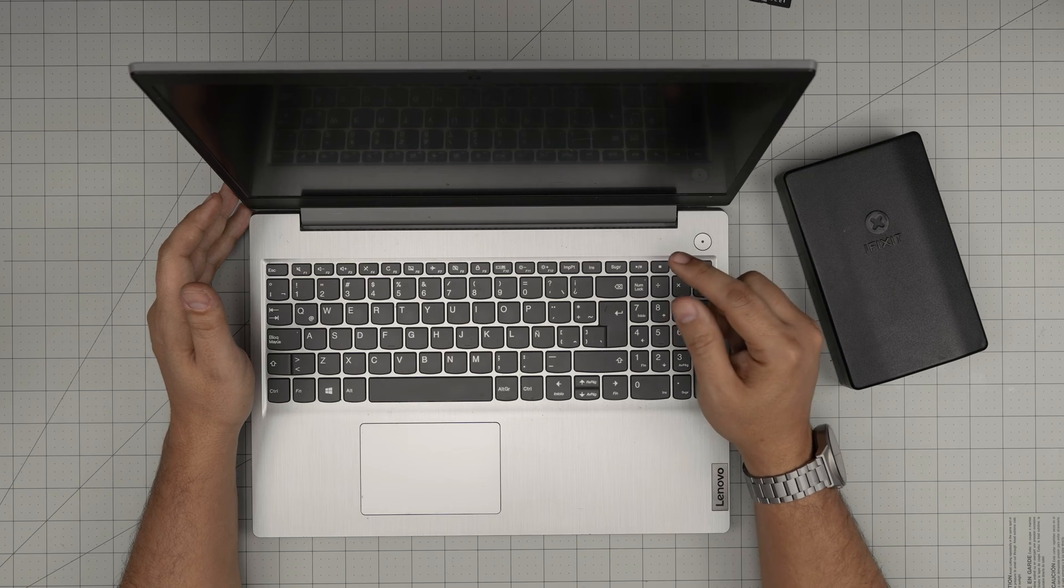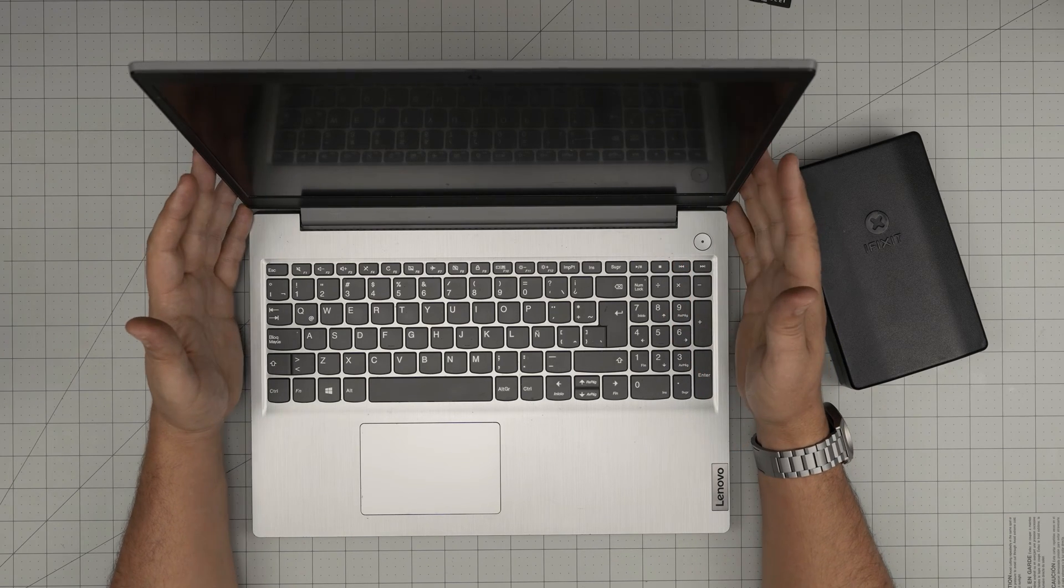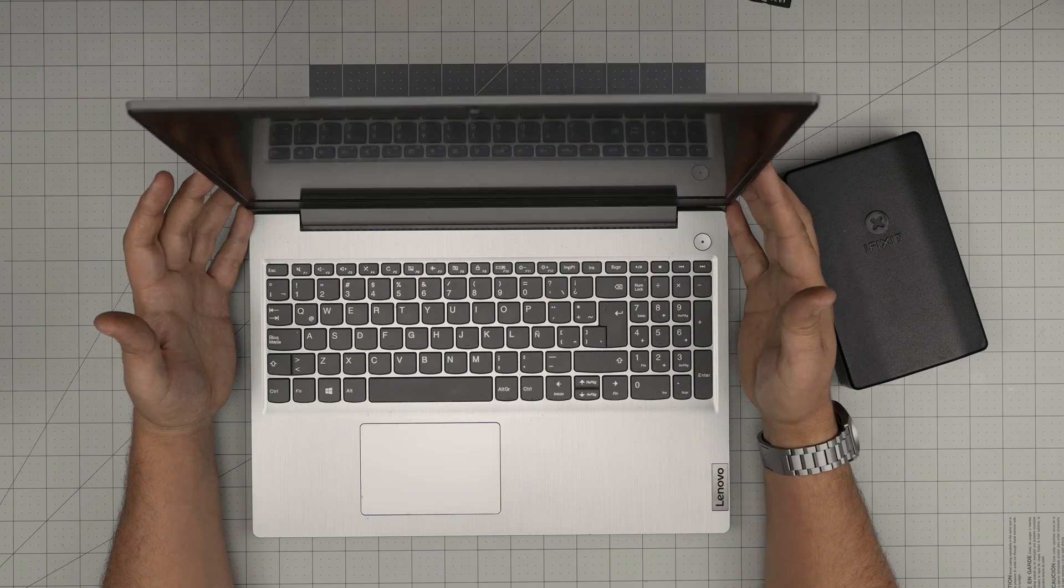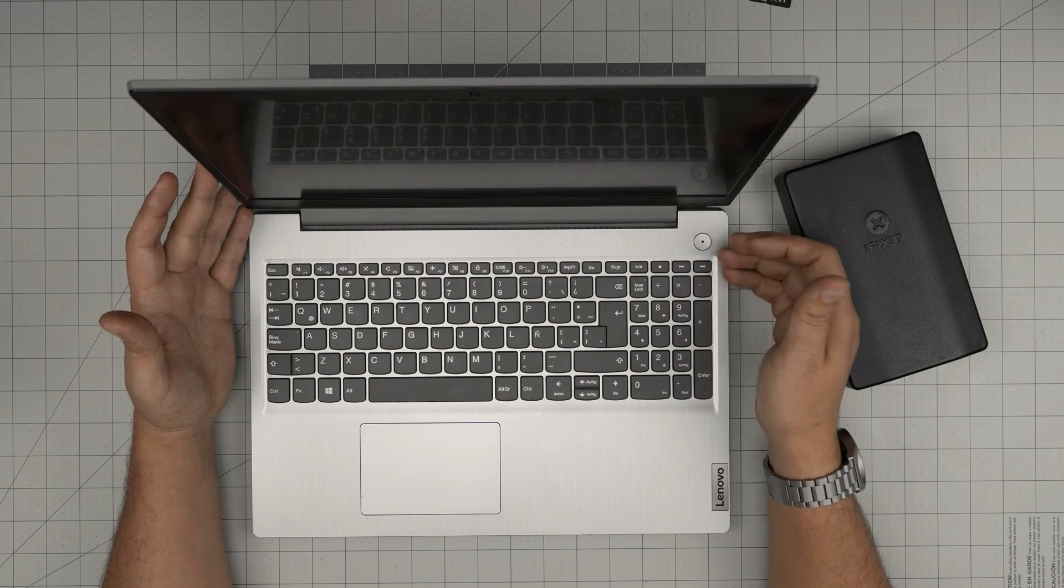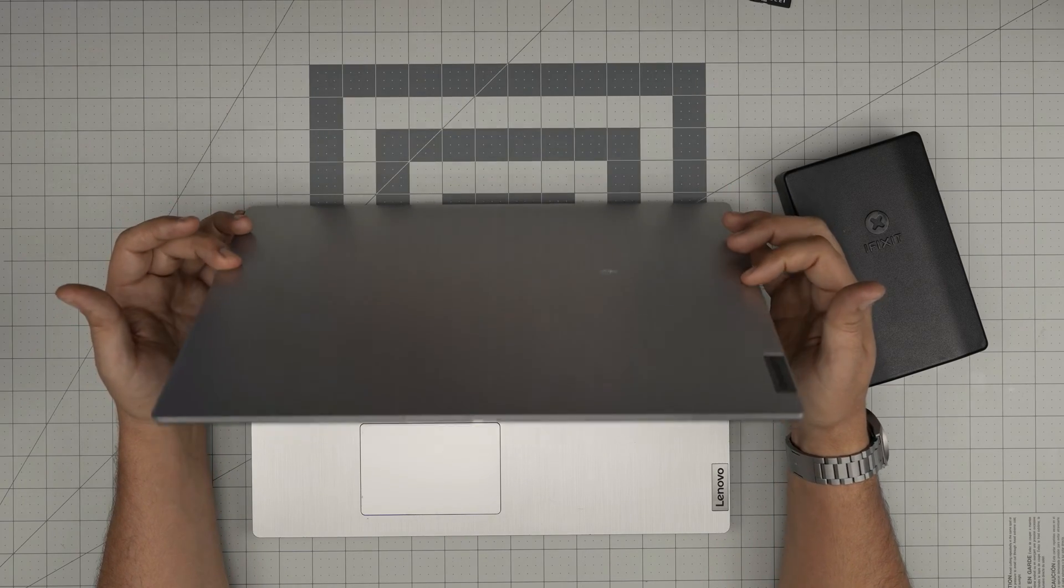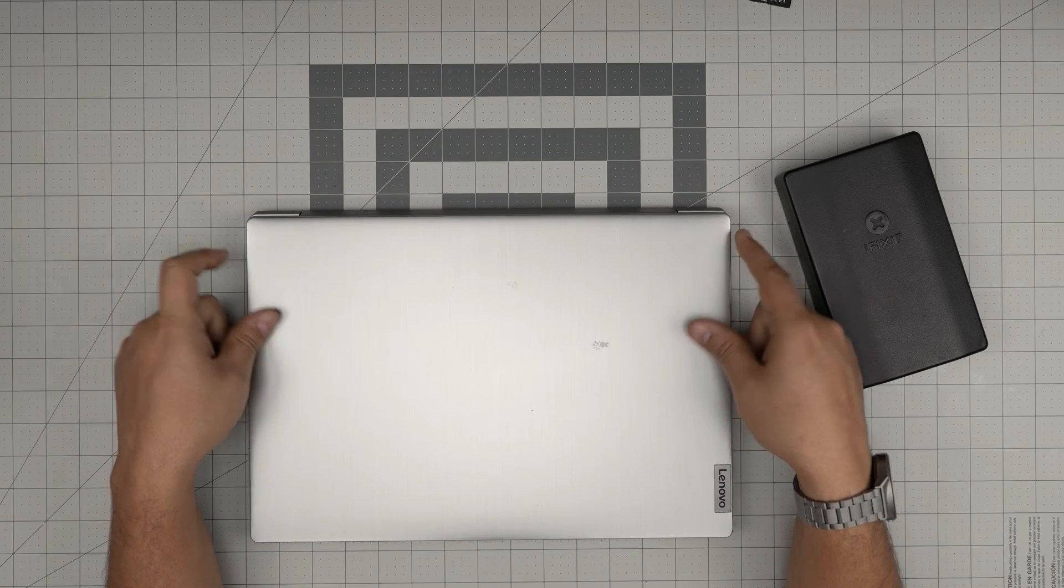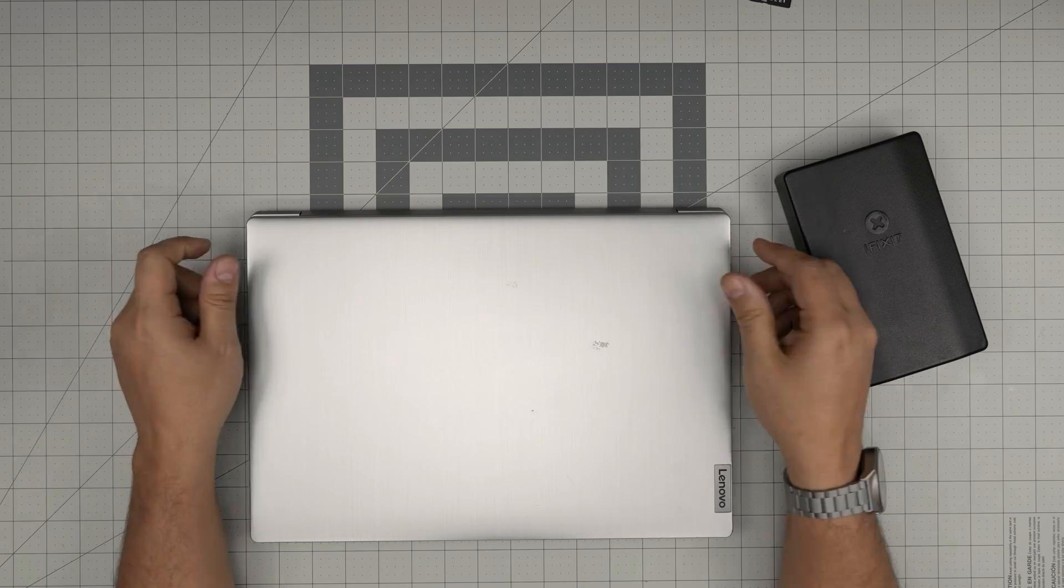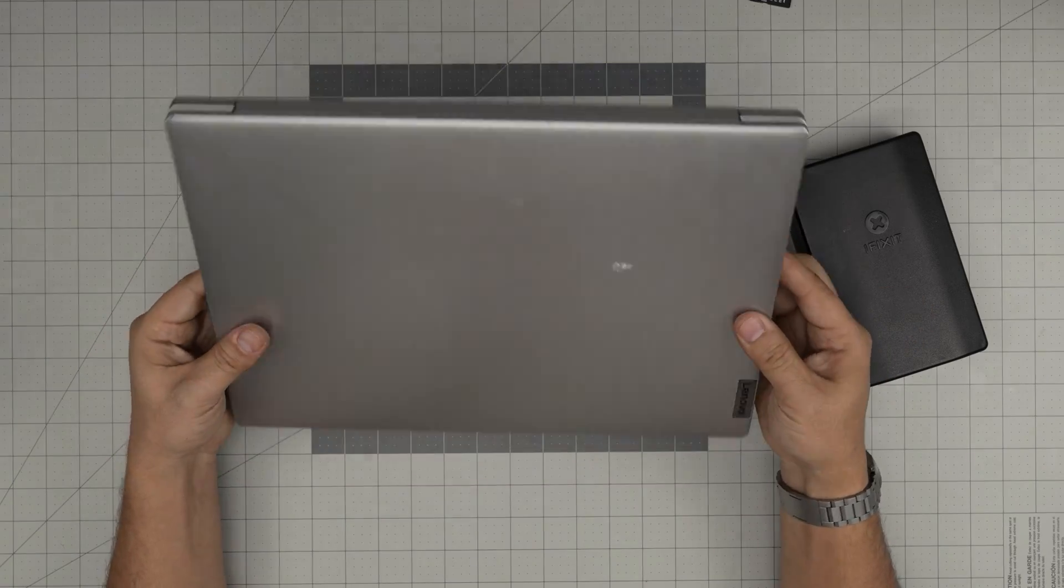The model name is an 81WE. That information can be found inside the BIOS or on the sticker on the bottom of the laptop. In this video I'm going to go over how you can open it up and how you can remove or upgrade the RAM for your laptop.